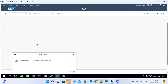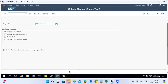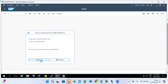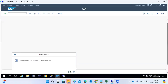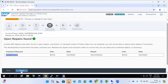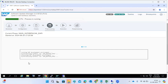When you unlock the objects, you cannot add more objects into this transport request. We are not releasing it — just unlocking the transport request. Once it's unlocked, click the Next button and it will go to the next step.